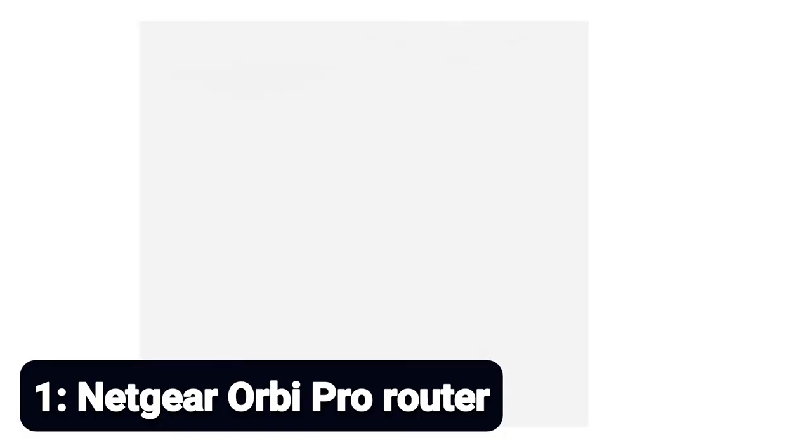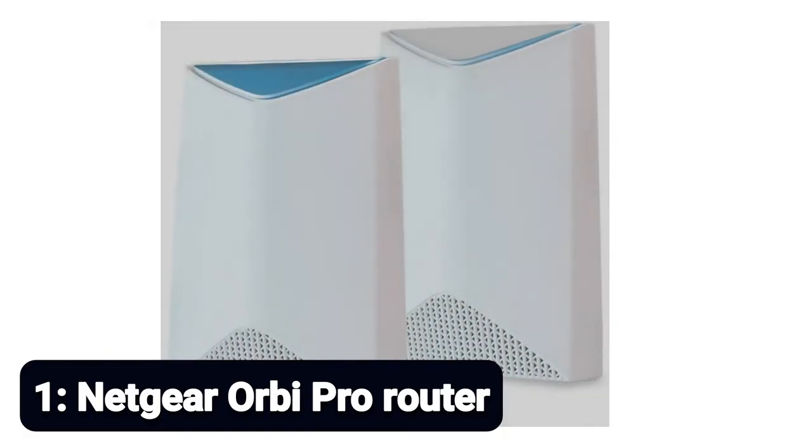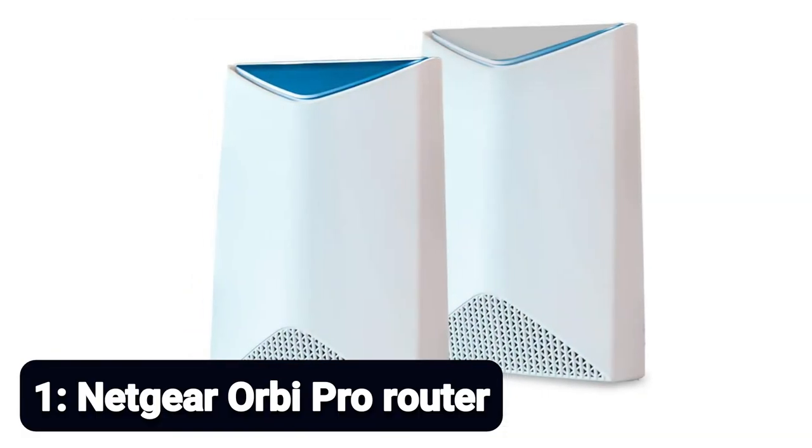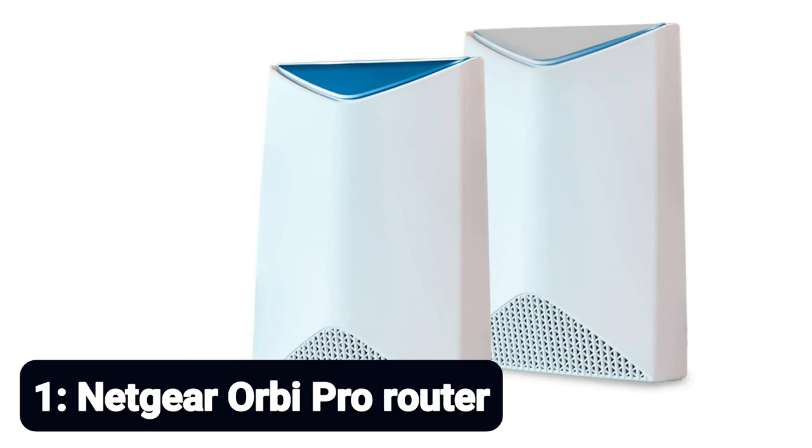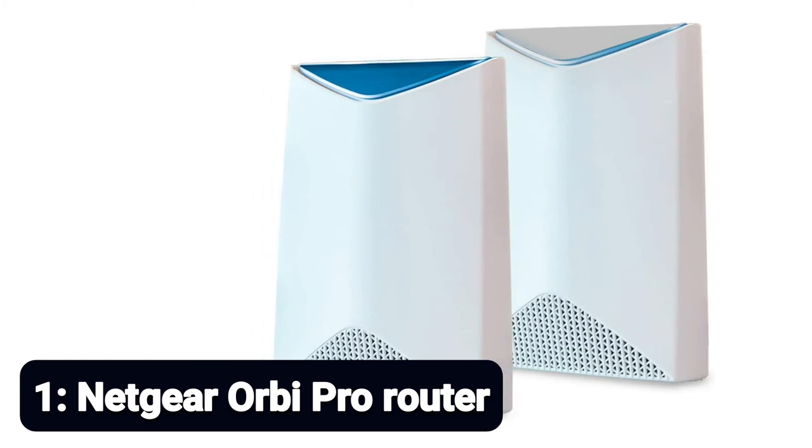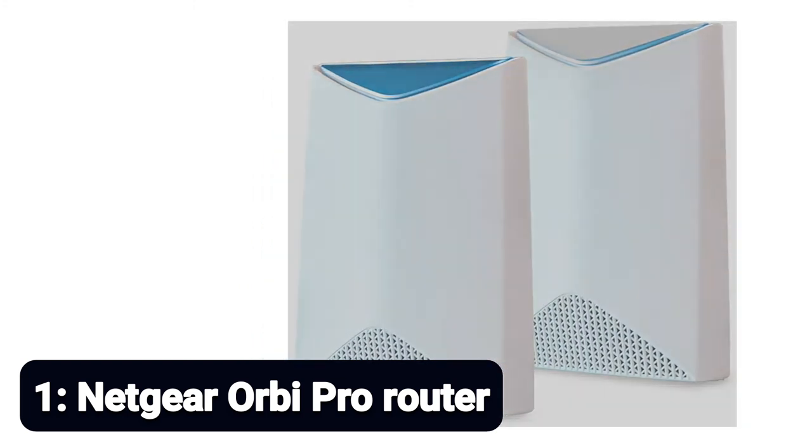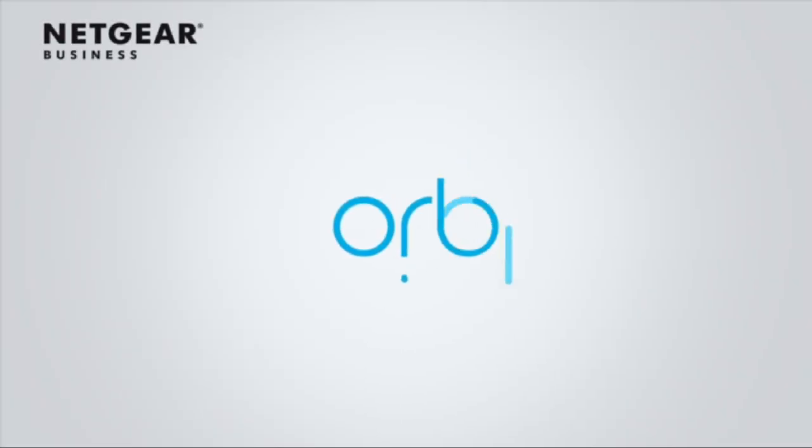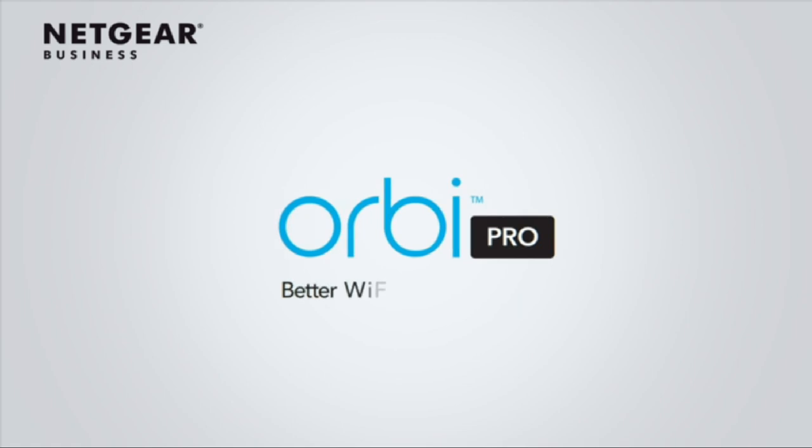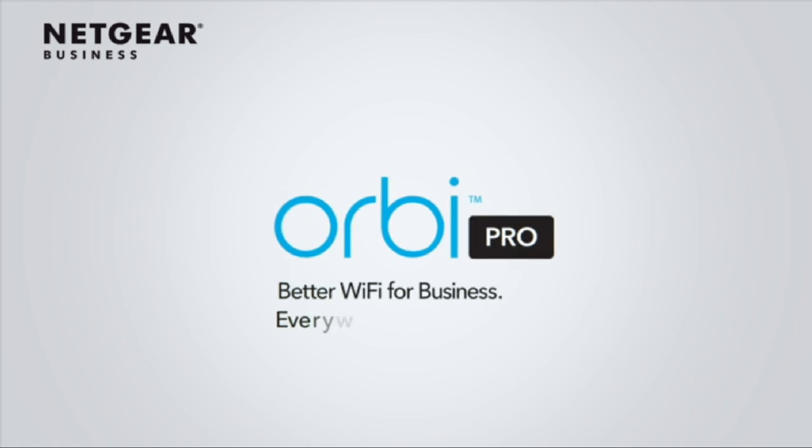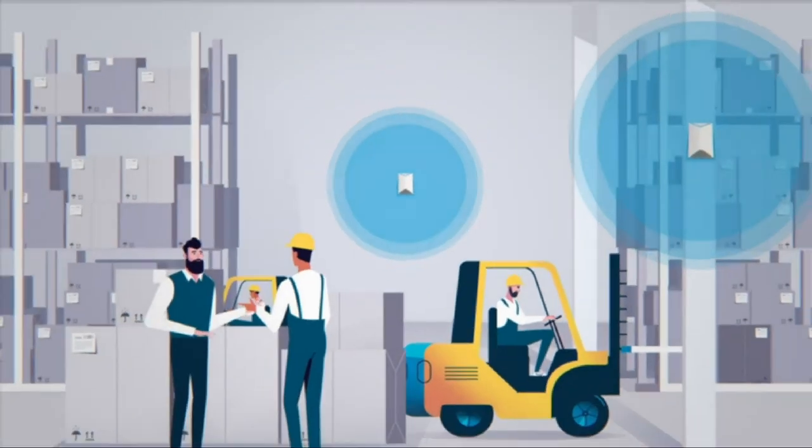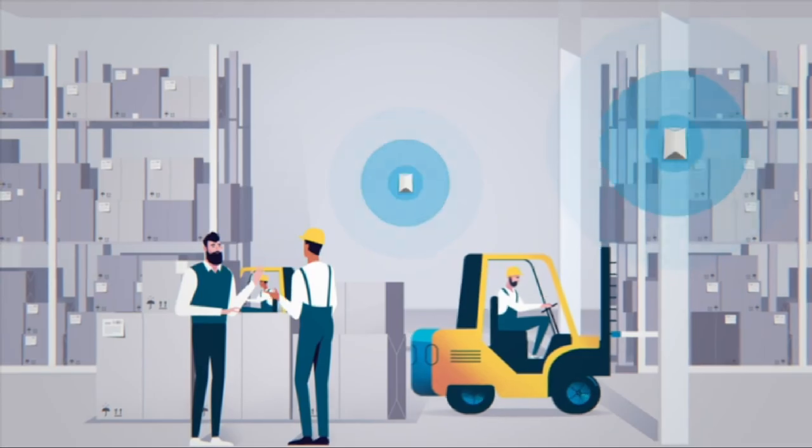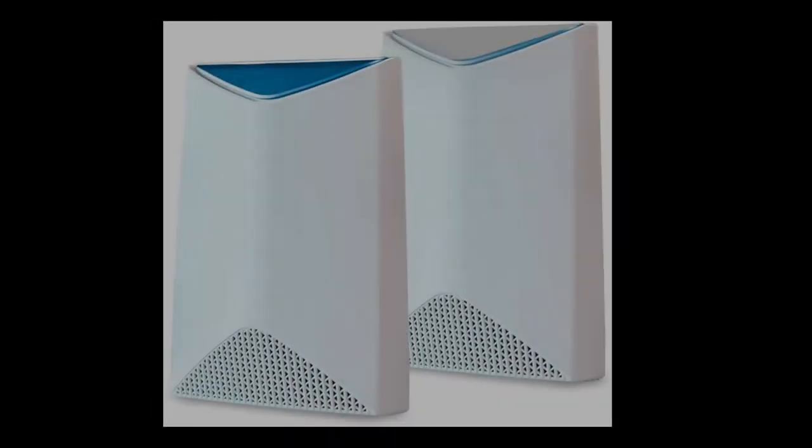Number 1: Netgear Orbi Pro Router. You seriously need to check out the Netgear Orbi Pro if you work in an office and are ready to bring your networking into the modern age with one of the best business routers. It's a modular Wi-Fi mesh system, but it makes certain changes in design and performance that specifically suit the business user.